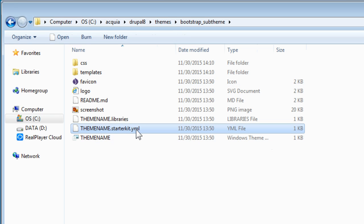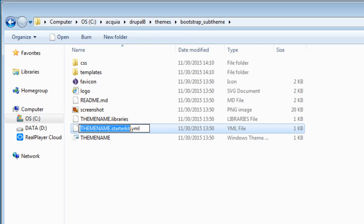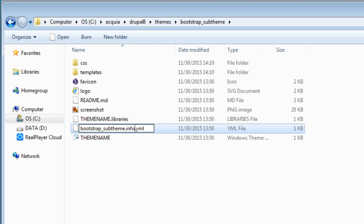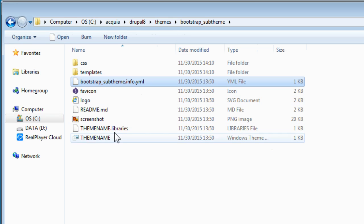And look for theme name.starterkit.yml which is your YAML file. Now we'll rename this again to bootstrap sub-theme.info.yml. So you must include this .yml after .info with your YAML extension. So it should be bootstrap sub-theme.info.yml.